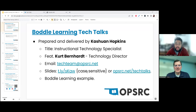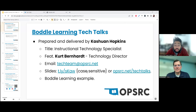Hello, everyone. My name is Keyshawn Hopkins. I'm an instructional technology specialist from Oklahoma Public School Resource Center. In this Tech Talk, I'm going to be talking about Boddle Learning, which is a game-based, standards-aligned learning platform.